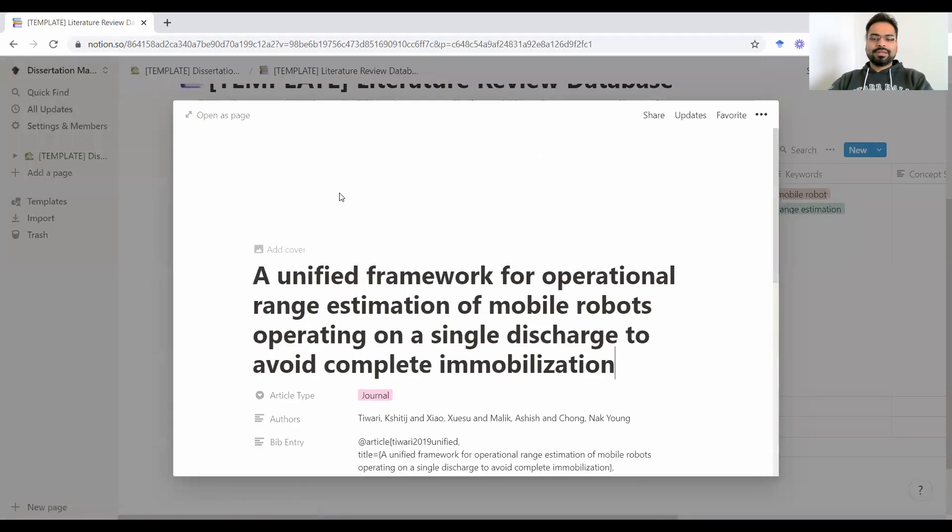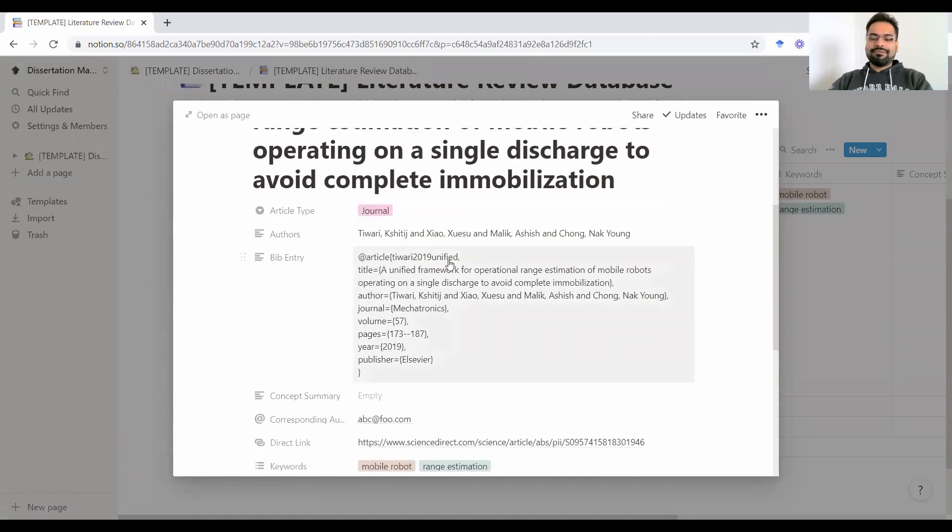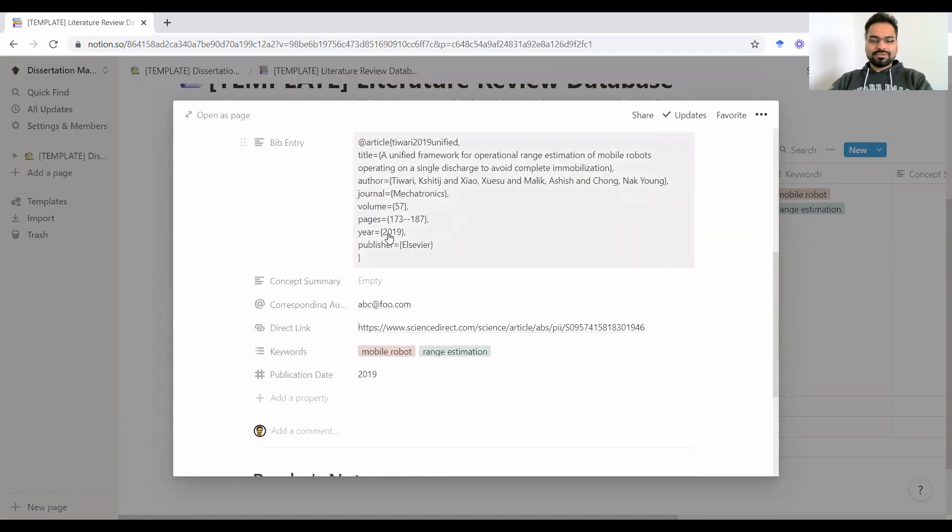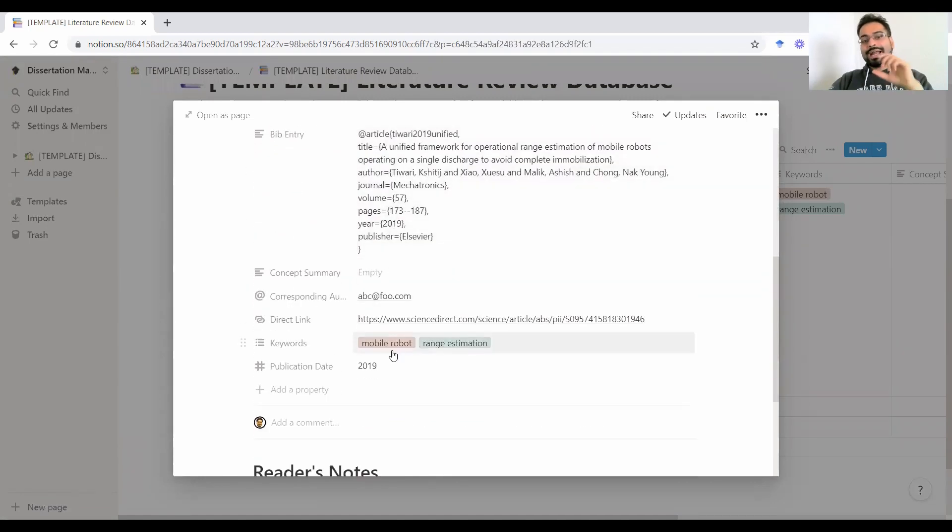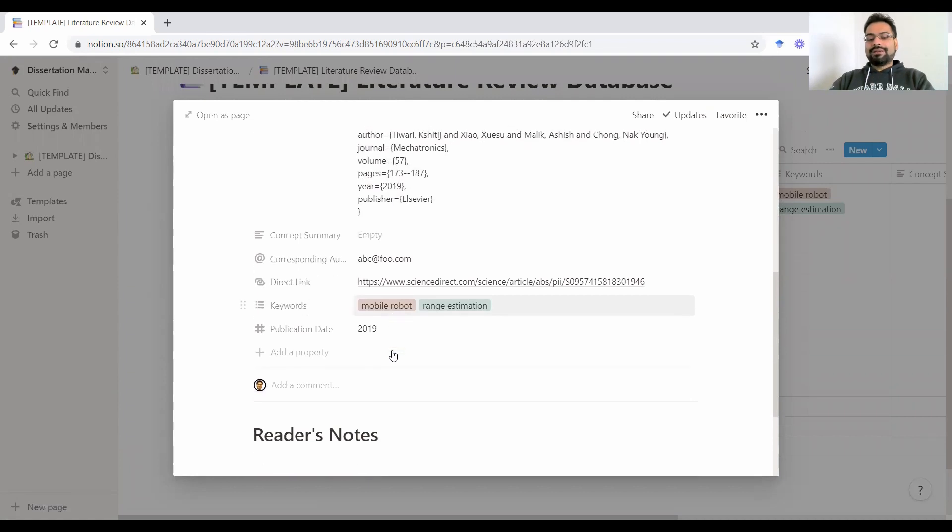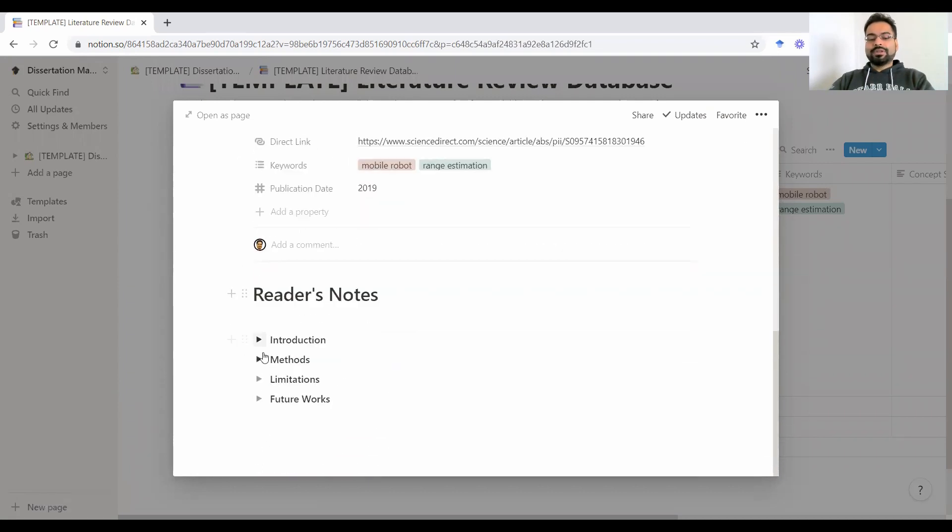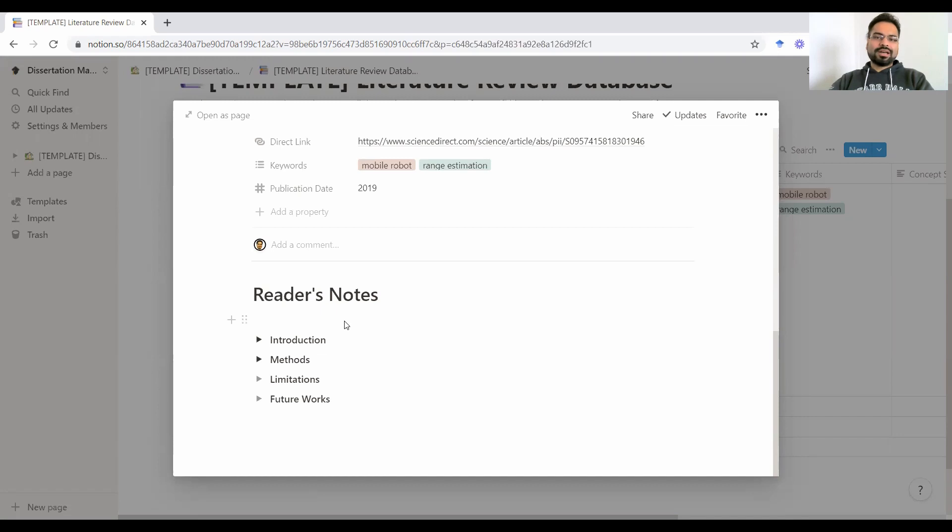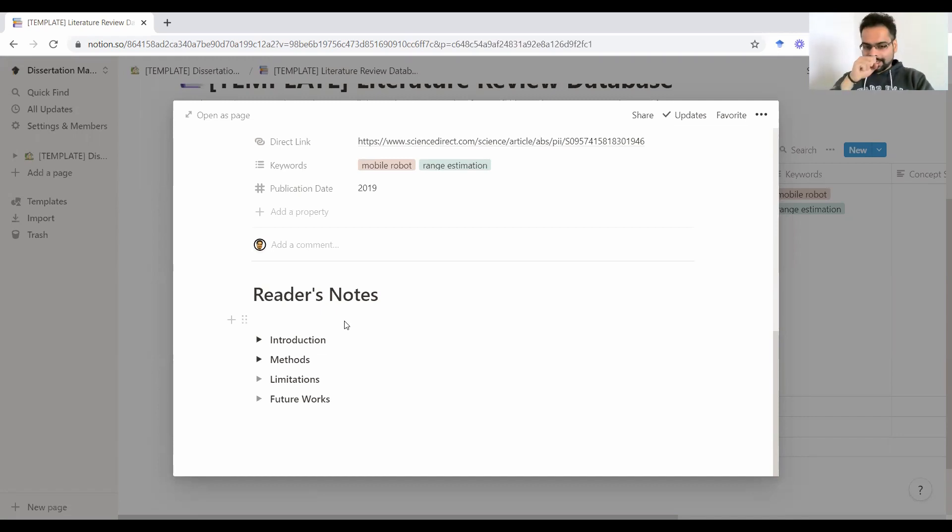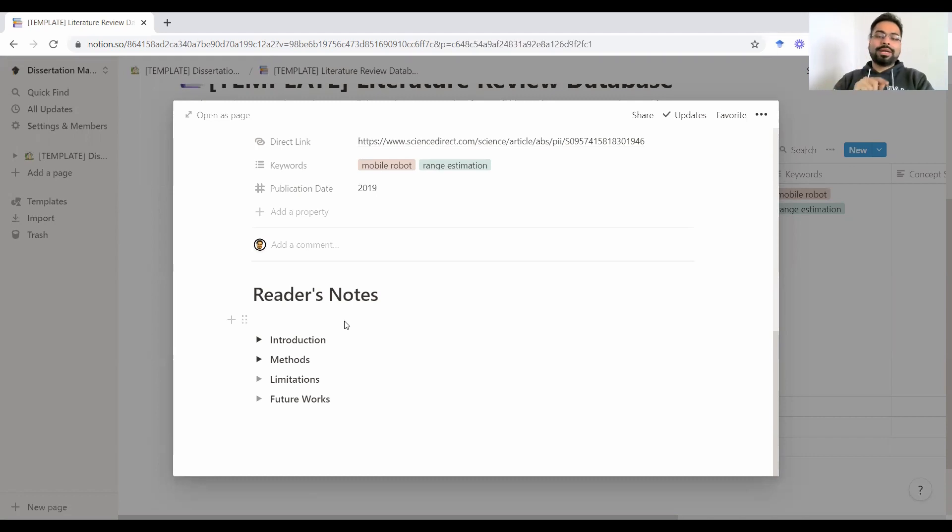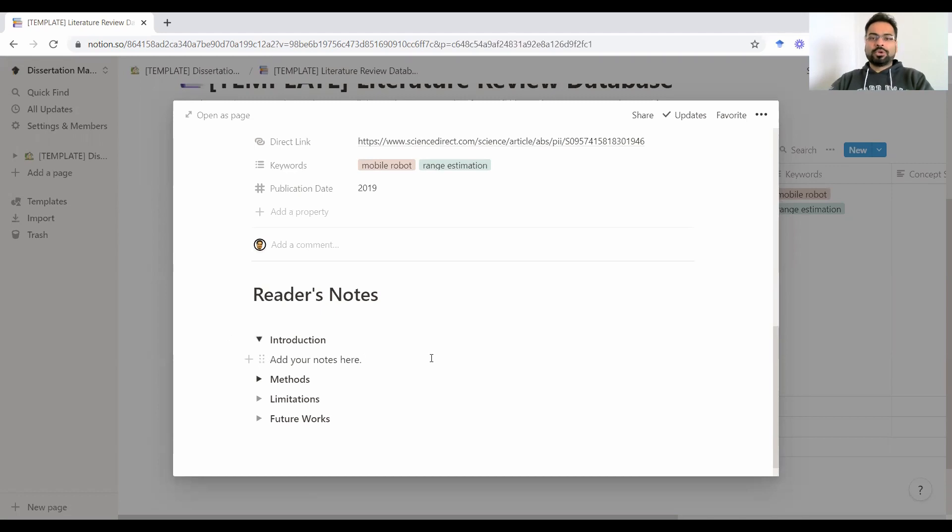You see this open option pops up as soon as I hover over the title. As you open this, it will open this article as a page. What this means is you'll have all the entries of the table for that corresponding article. And I've also set up this reader's notes section here. What this means is instead of scribbling stuff on the actual printout of the document or even annotating a PDF, you could also embed that here.